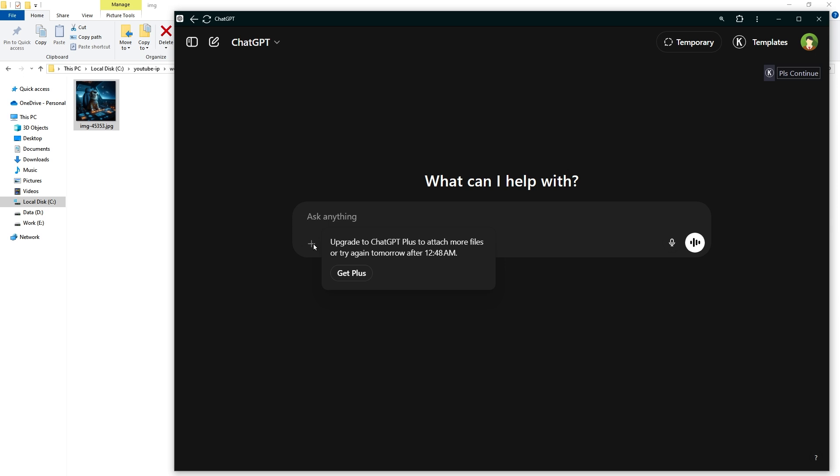To upload files to ChatGPT, you should be logged in and you should not have reached the file upload limit. The free version of ChatGPT has a file upload limit of three files per day. When you cross that limit, you will be able to upload files the next day.